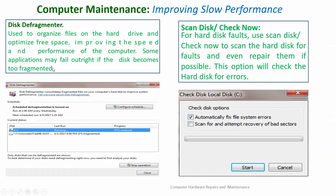Another thing that will help improve slow performance is disk defragmenter, which is used to organize files on the hard drive and optimize free spaces, improving the speed and performance of the computer. Some applications may fail outright if the disk becomes too fragmented.